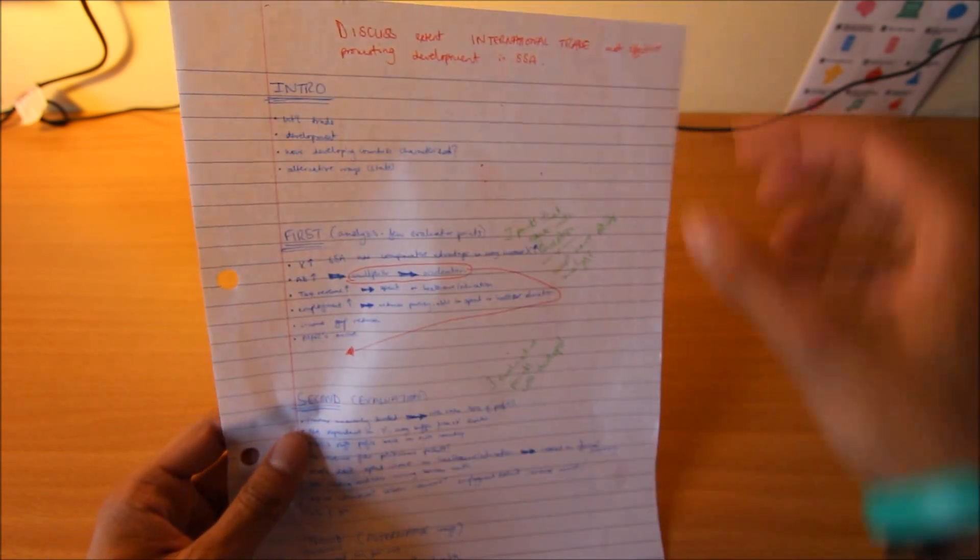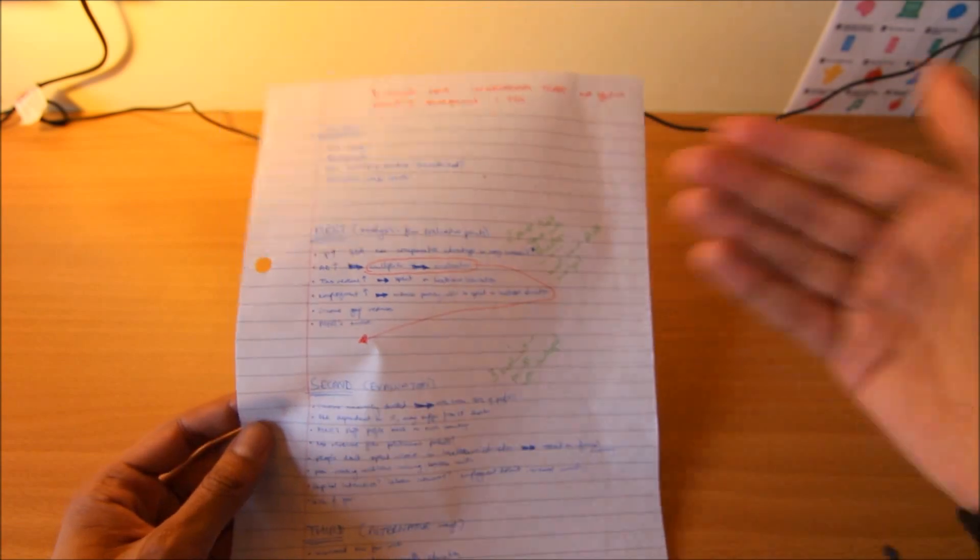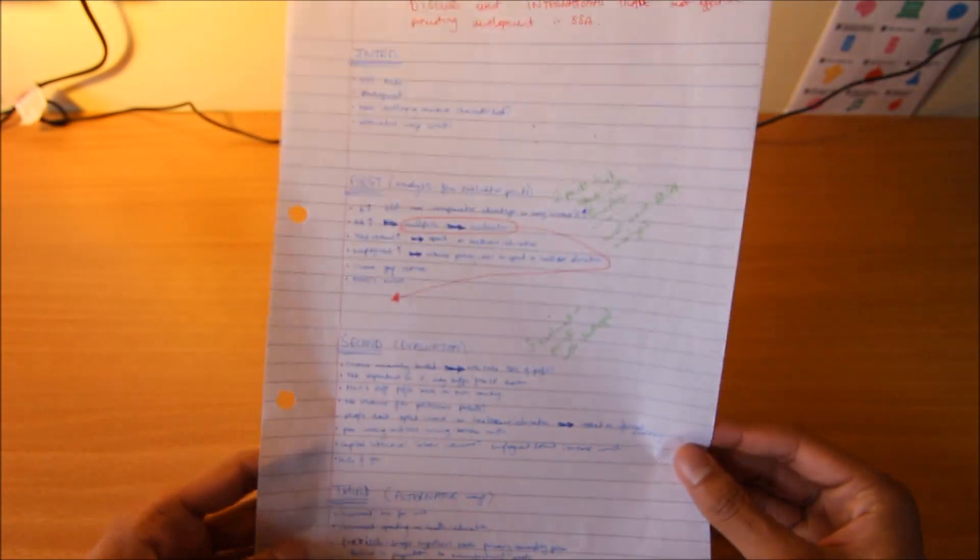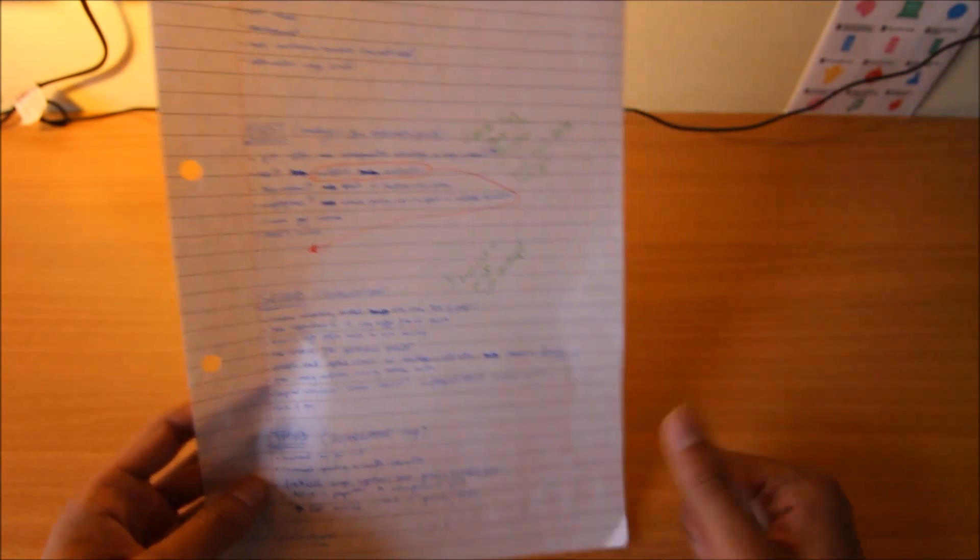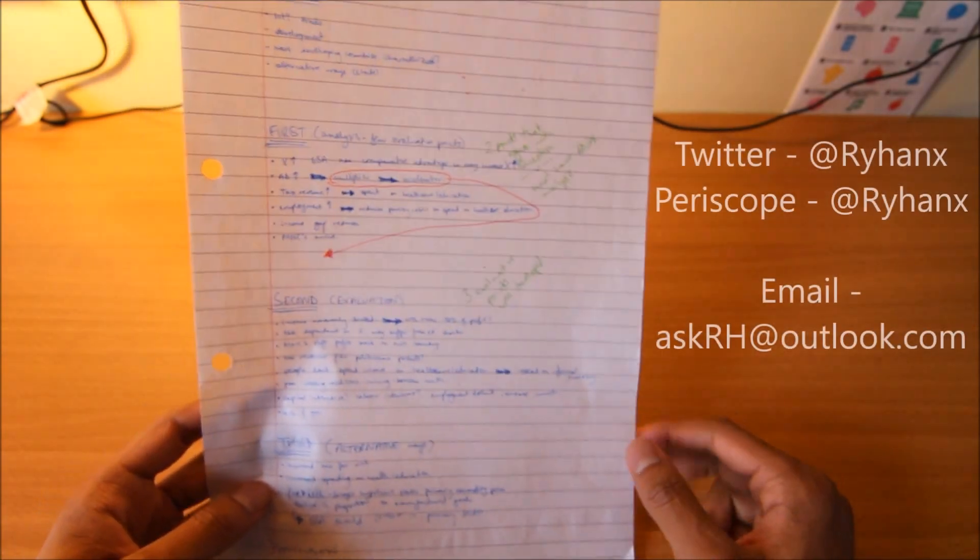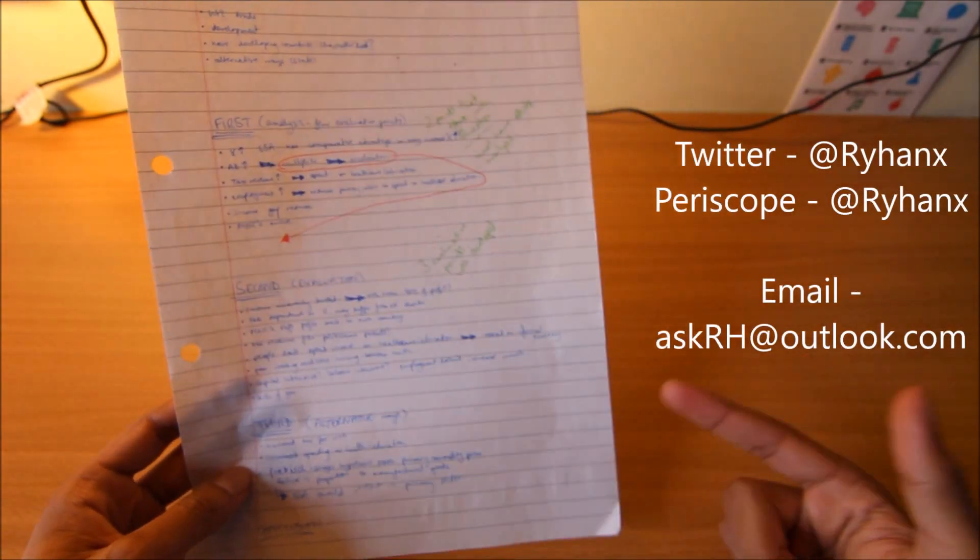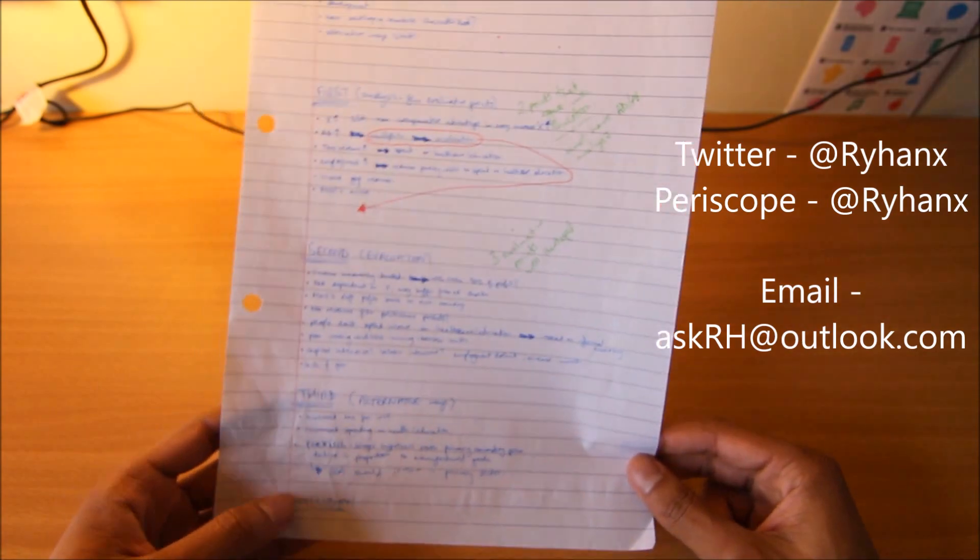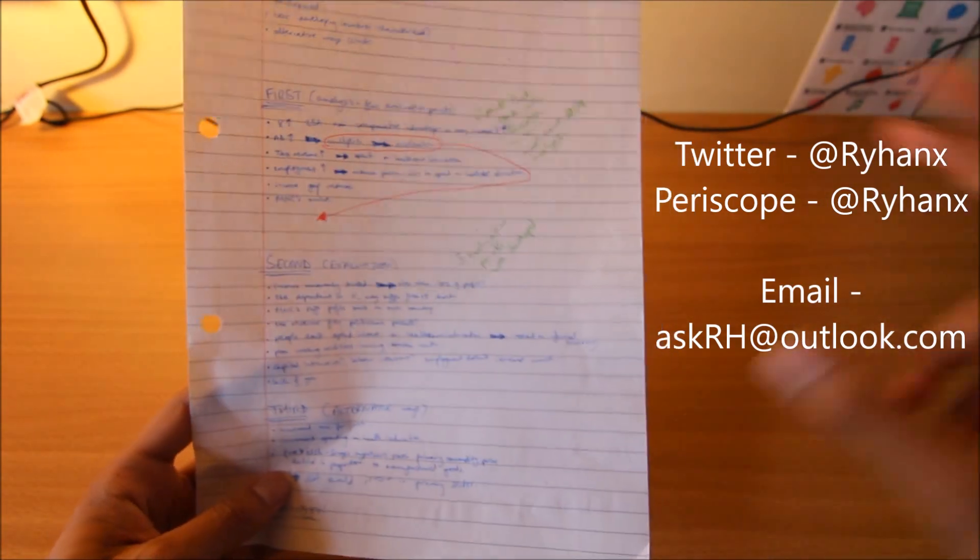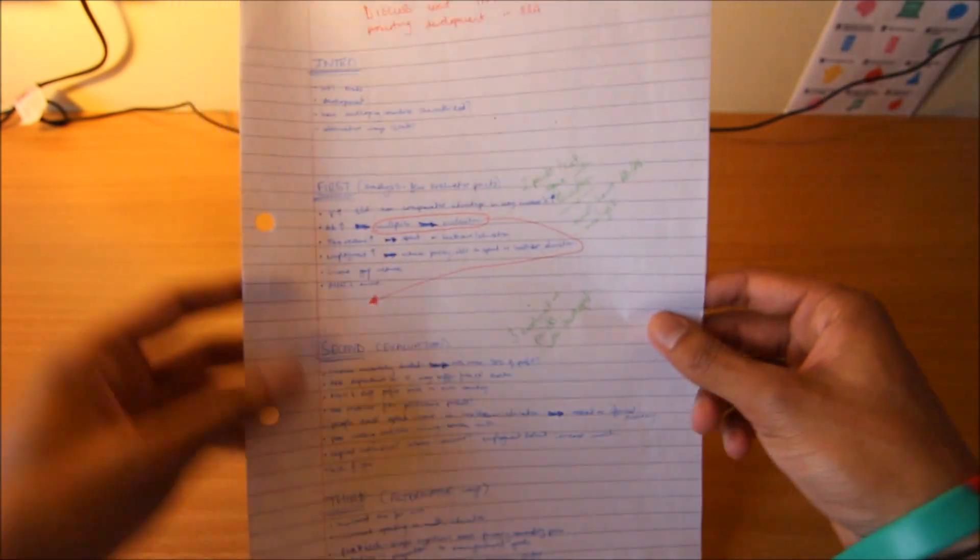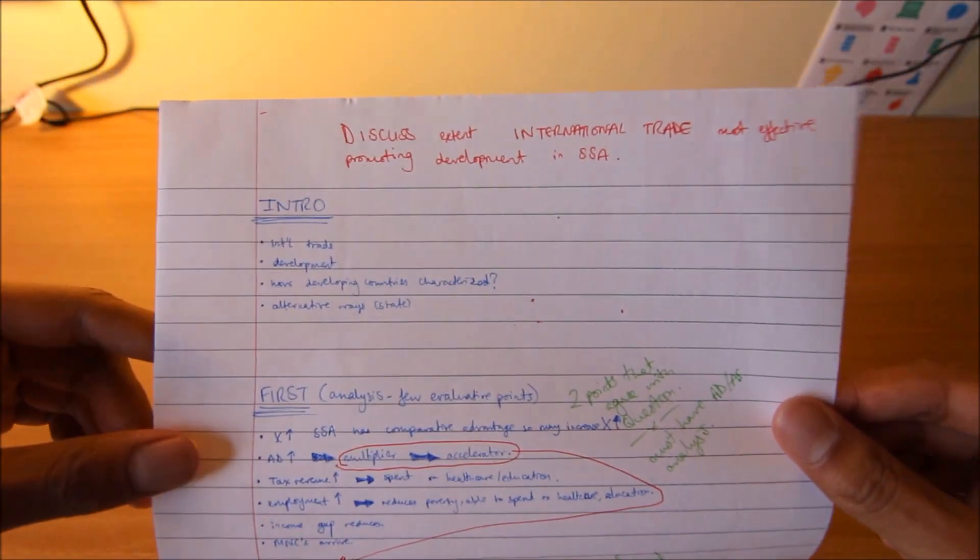Recently I came across this, which was one of the essay questions, and I basically went through and structured it. If you've got any other questions, you can find me on Twitter, periscope, or you can just email me. I'll put all of them up on the screen, but let's have a look at this essay structure.